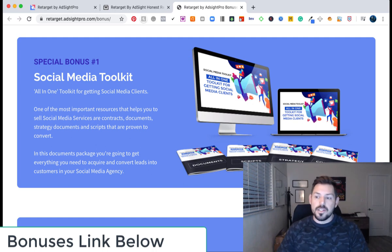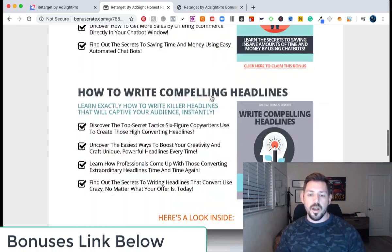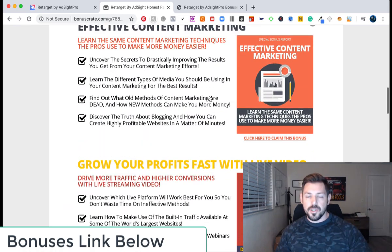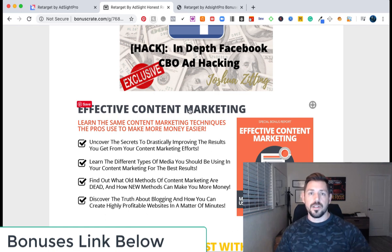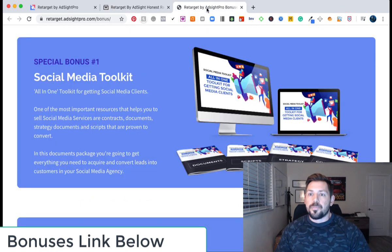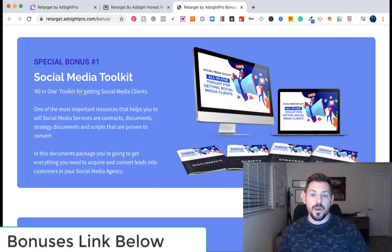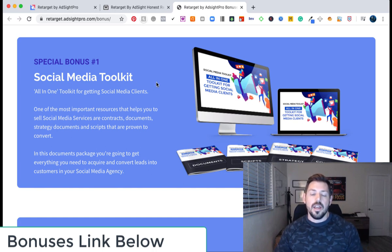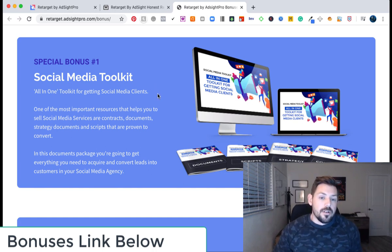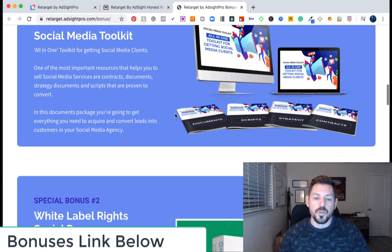Now, just so you guys know on the bonuses that I've put together for you, it doesn't matter what upsell or what package you buy. If you guys get in on the $27 package, you're going to get all of my bonuses, and they're automatically delivered to you after you purchase. The vendor itself has some really cool bonuses they're offering as well. They're offering a full social media toolkit—all of your social media services and contracts and documents that you could possibly need for your businesses to go out and get more business on social media.